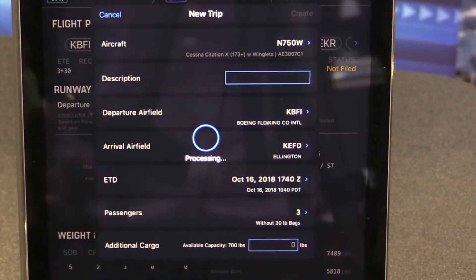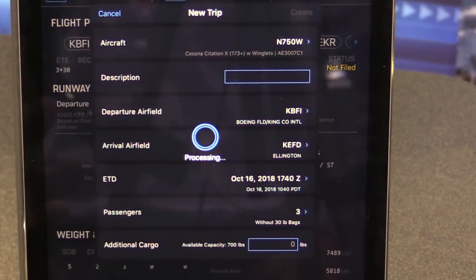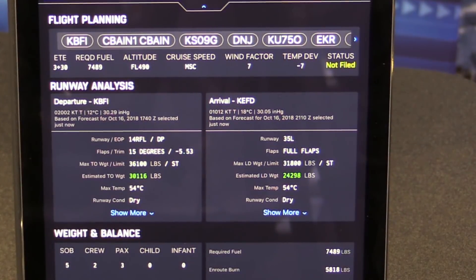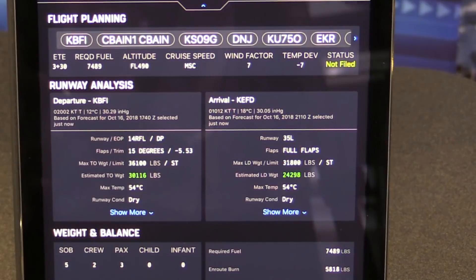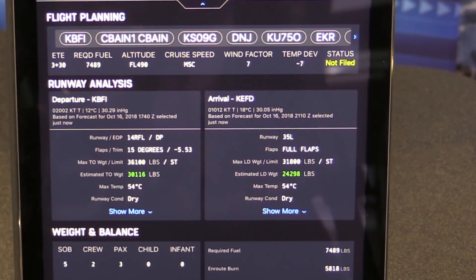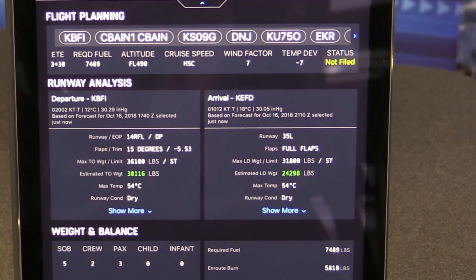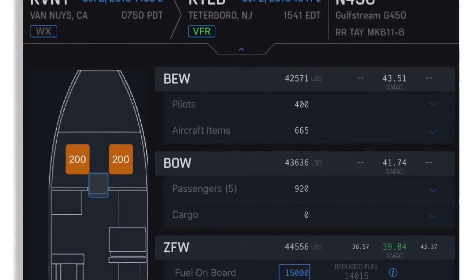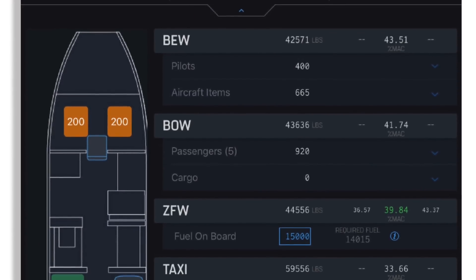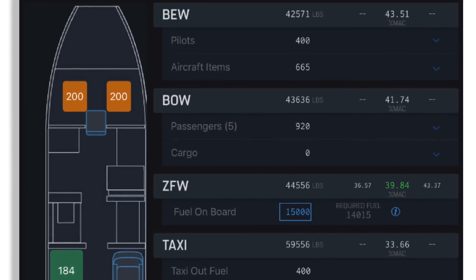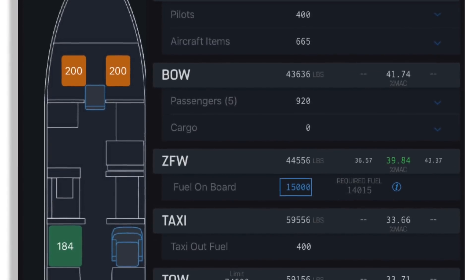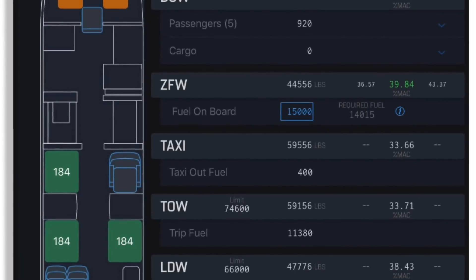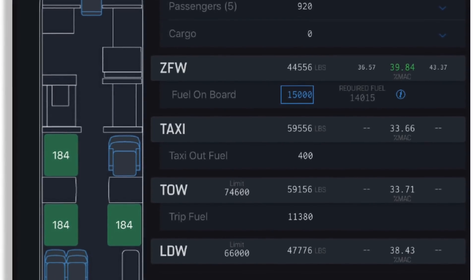It probably ran three dozen or so flight plans in that short amount of time. In addition to that, it calculated all of the runway analysis and all of the performance calculations for the departure and arrival airports, and it made all the weight and balance calculations based on how we loaded the airplane.